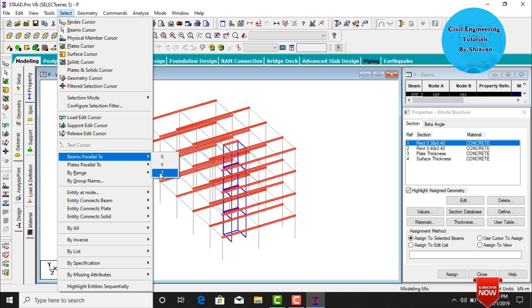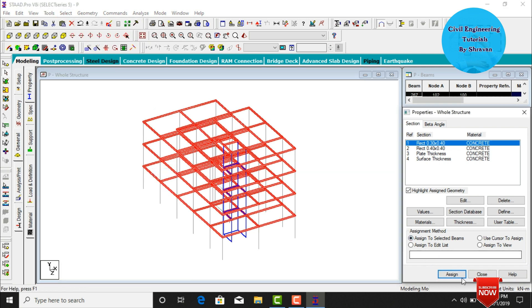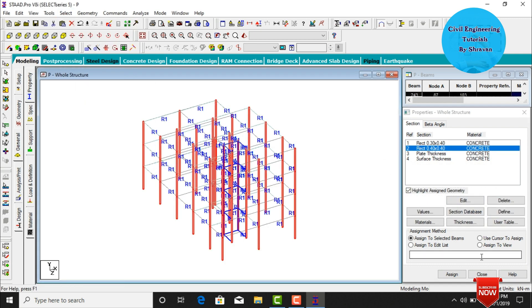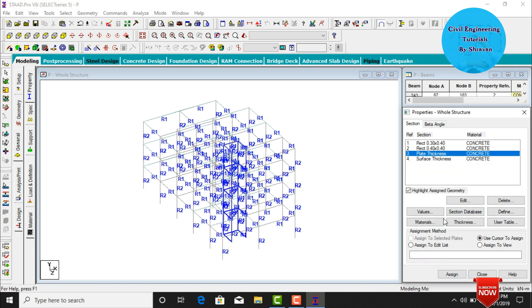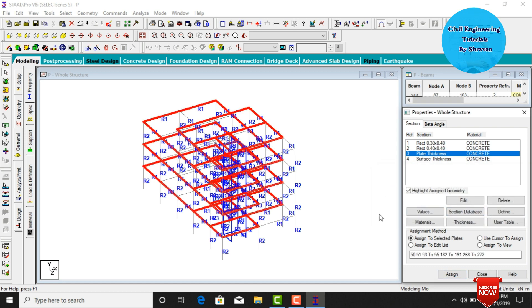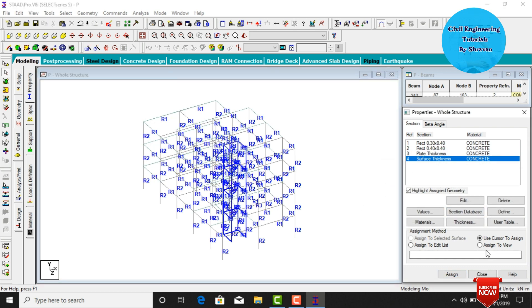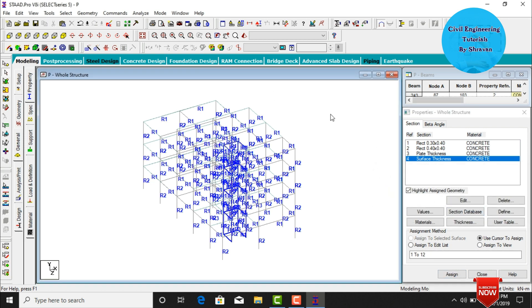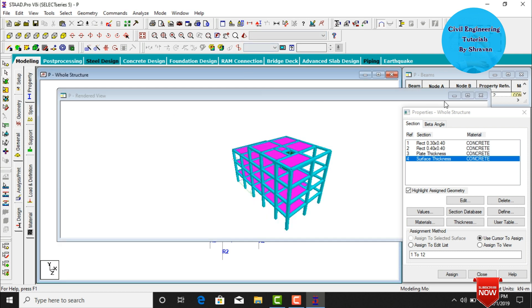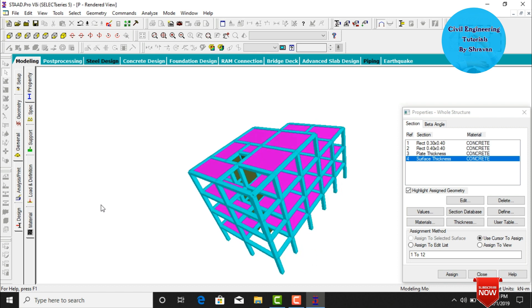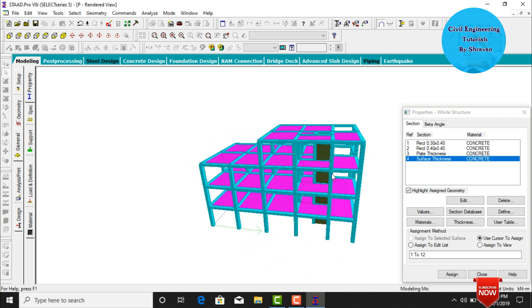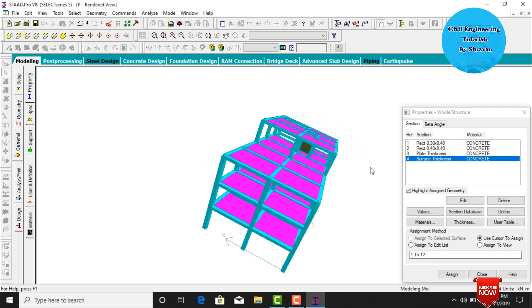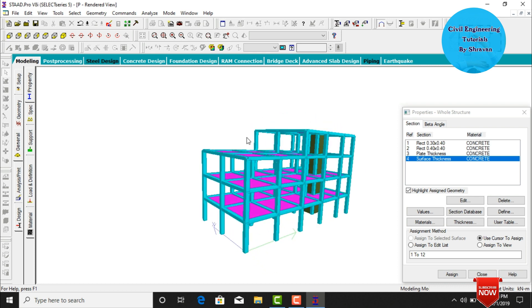Select the 0.3 by 0.4 beam section. Go to Select Options: beams parallel to x direction, then beams parallel to z direction, click Assign to Selected Beams, assign Yes. Select 0.4 by 0.4, go to Select Options: beams parallel to y direction, click Assign to Selected Beams, assign Yes. Select plate thickness, click Assign to View, assign Yes. Select surface thickness, click Assign to View, assign Yes. The 3D rendering view now shows the complete building with all properties assigned.